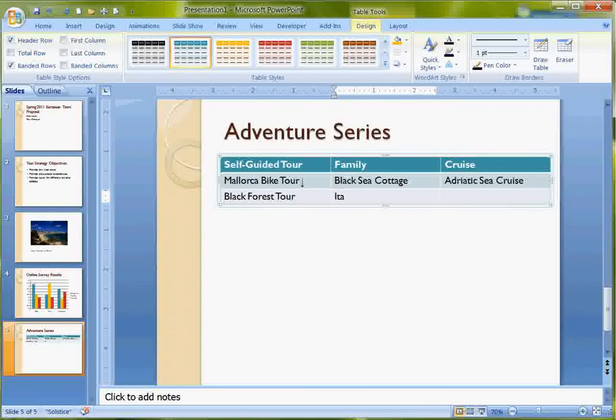Italian Alps. I can't spell. You do have spell checker.